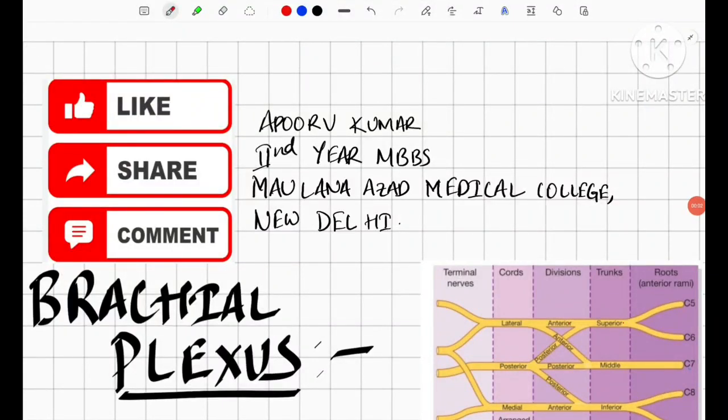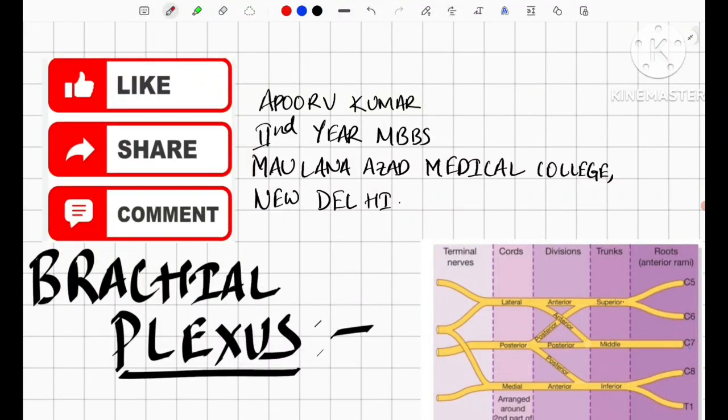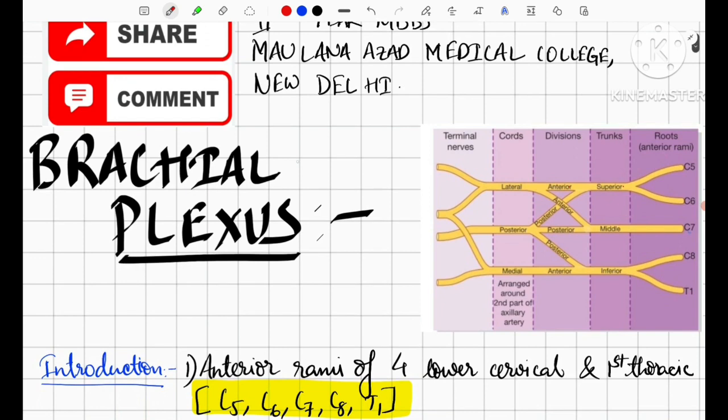Hello everybody, this is Apruv Kumar, second year MBBS student from Maulana Azad Medical College. In this video, we shall be discussing about the brachial plexus, one of the important topics in first year MBBS.